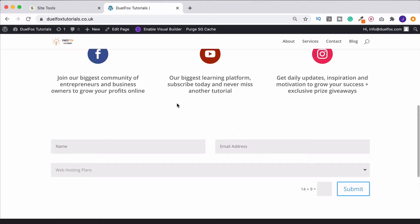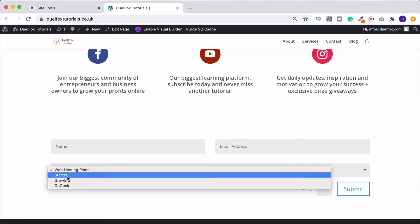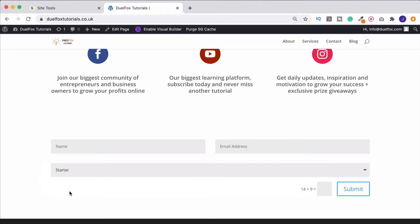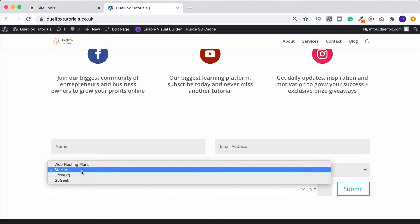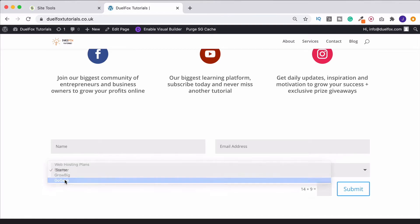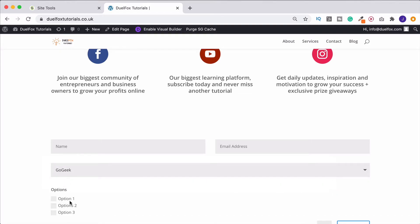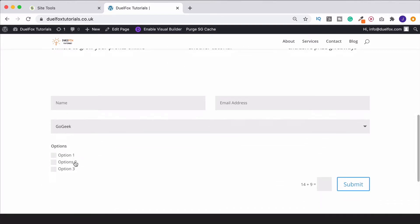OK, so here's our form. Click down here. We can choose Starter, and nothing's going to happen. But if we choose GoGeek, suddenly these appear.